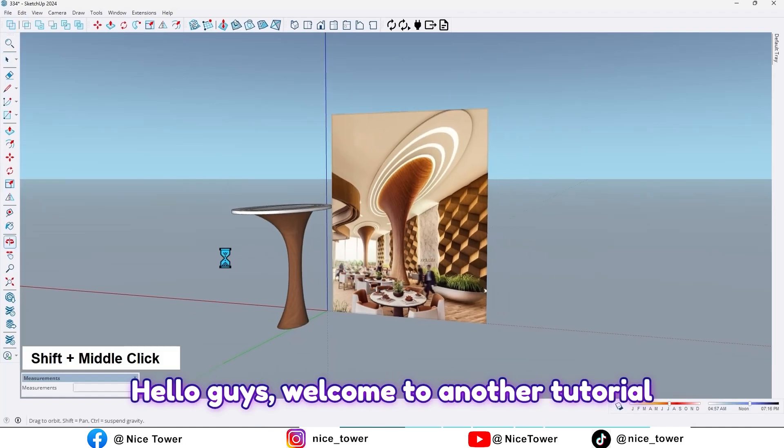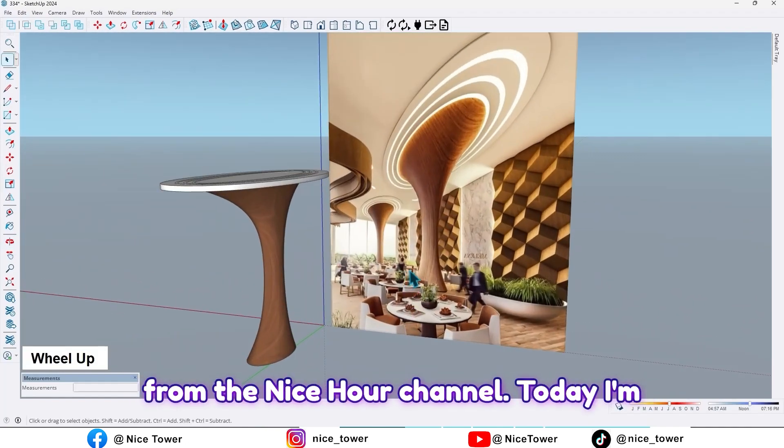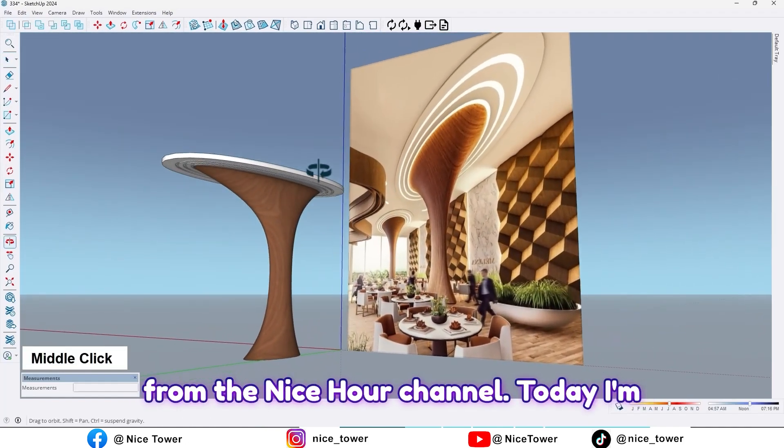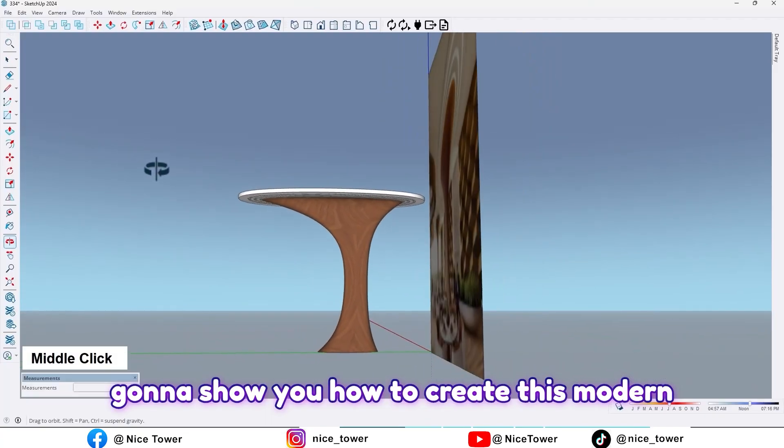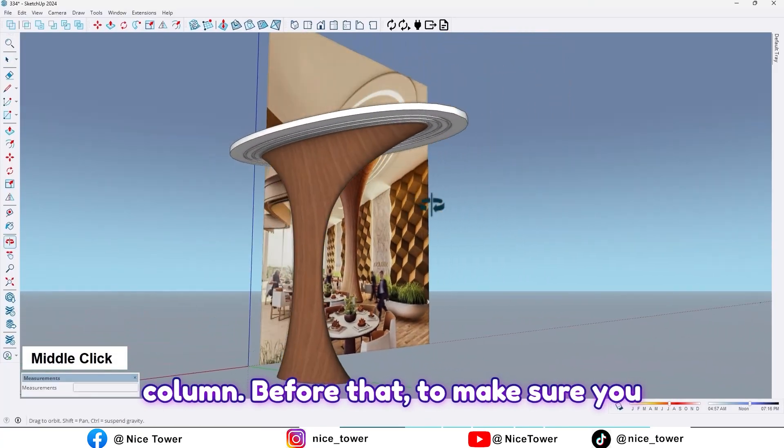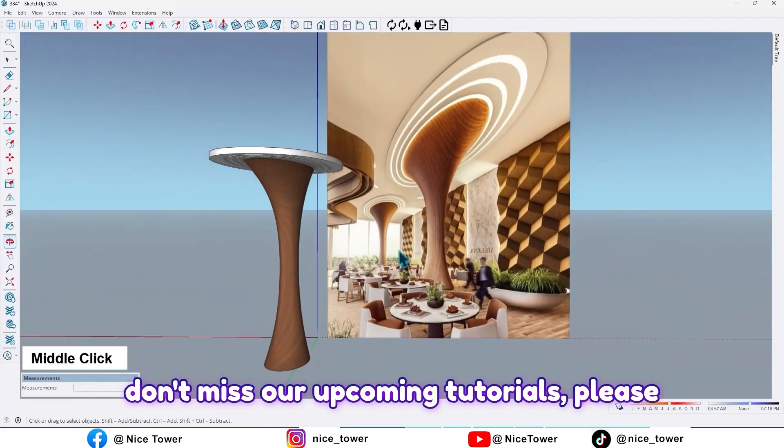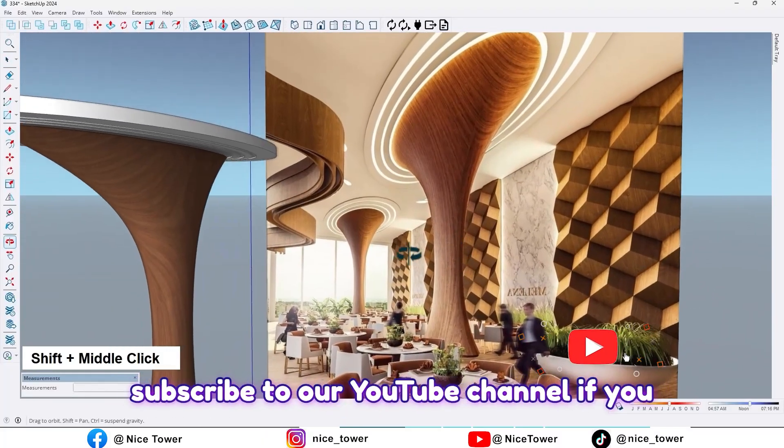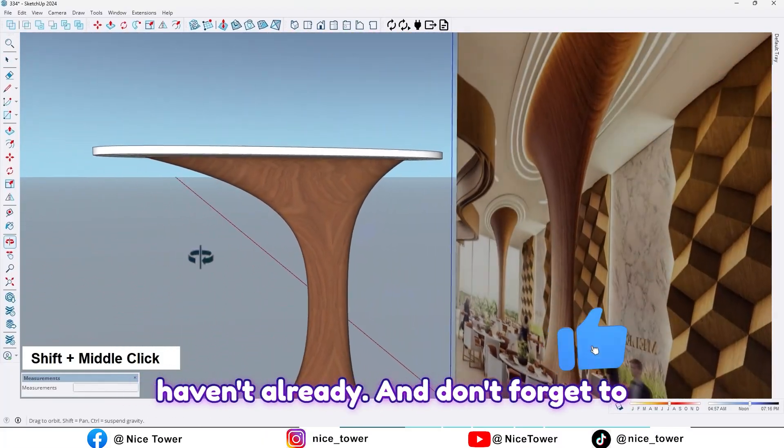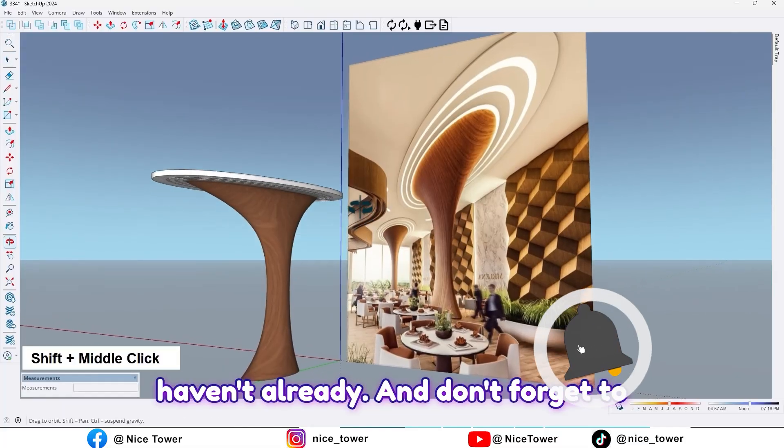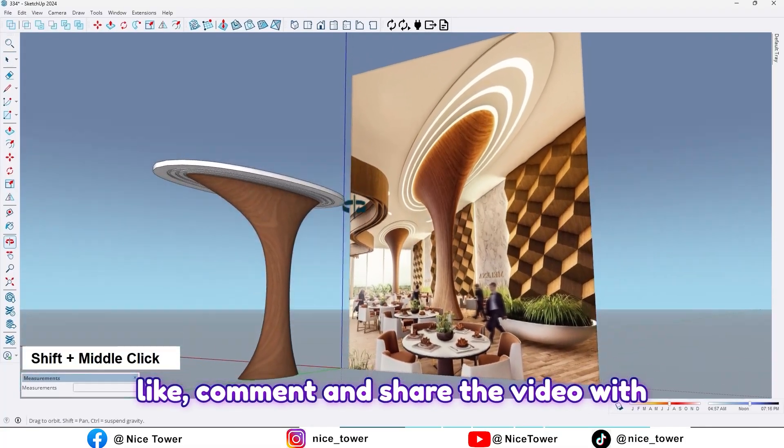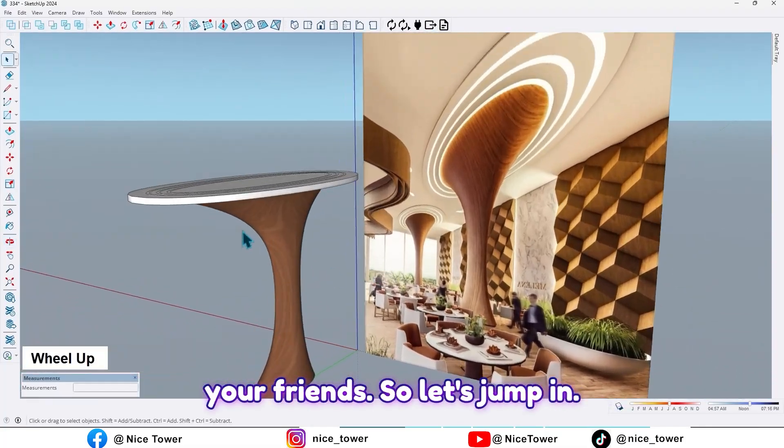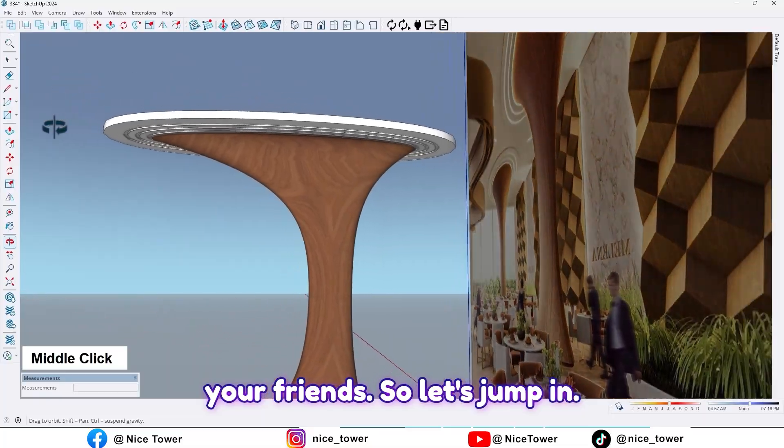Hello guys, welcome to another tutorial from the Nice Tower channel. Today I'm going to show you how to create this modern column. Before that, to make sure you don't miss our upcoming tutorials, please subscribe to our YouTube channel if you haven't already, and don't forget to like, comment, and share the video with your friends. So let's jump in.